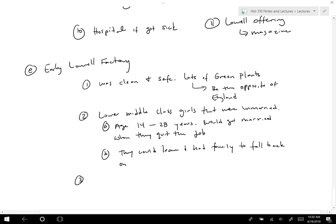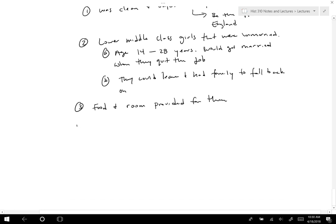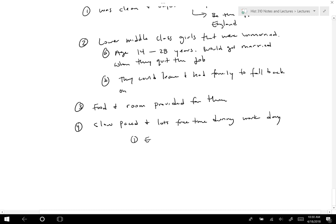The girls didn't have to pay for food — room and board were provided. Several writings describe that while the work was long, it was slow-paced with lots of free time during the work day. In the earliest times they could even bring things to do in between, because changing spindles took about an hour each time — so they could read books, talk, or sit outside in the sun. It was meant not to be overly strenuous, even though the hours were long.